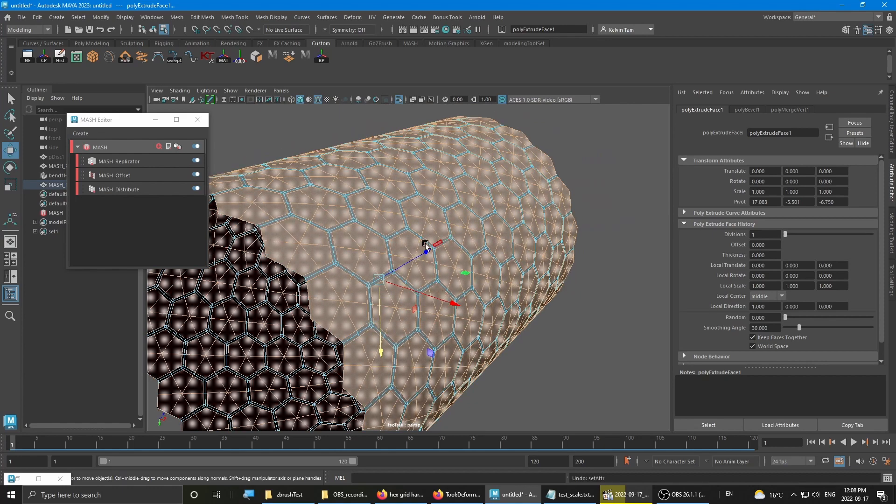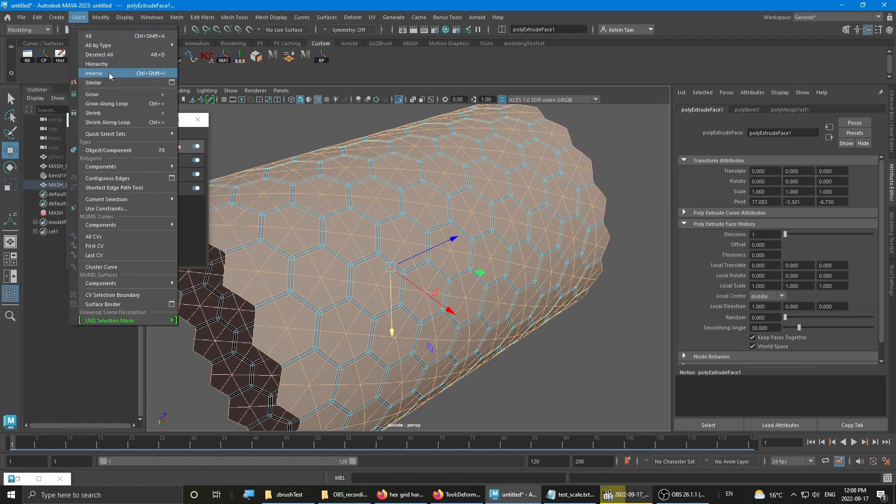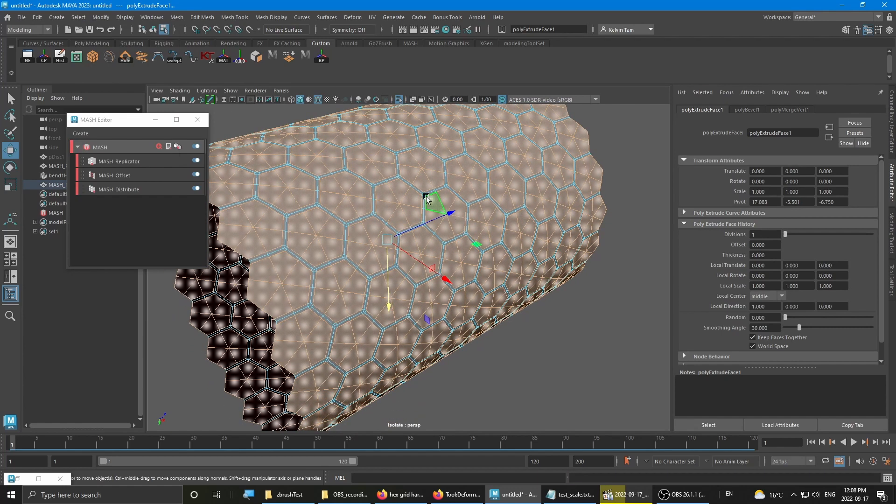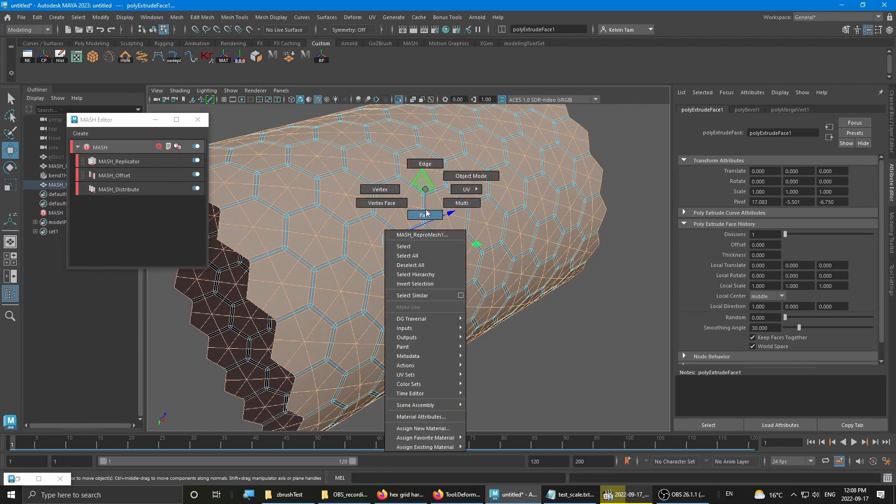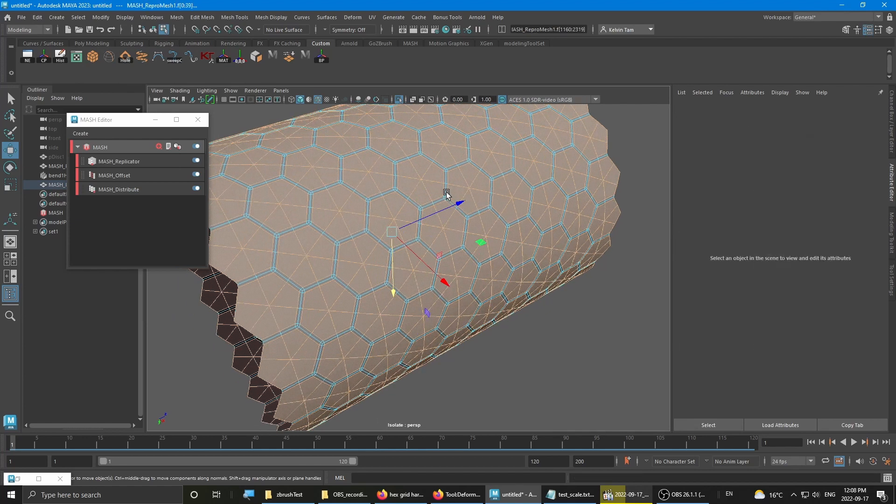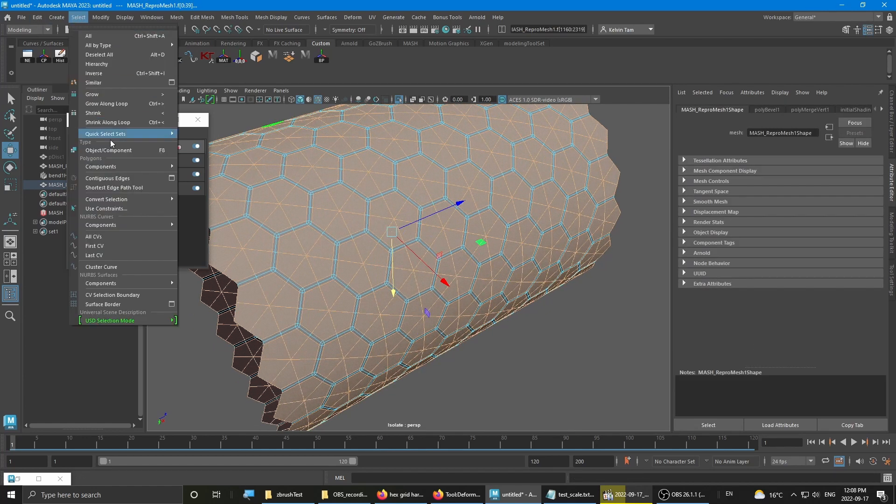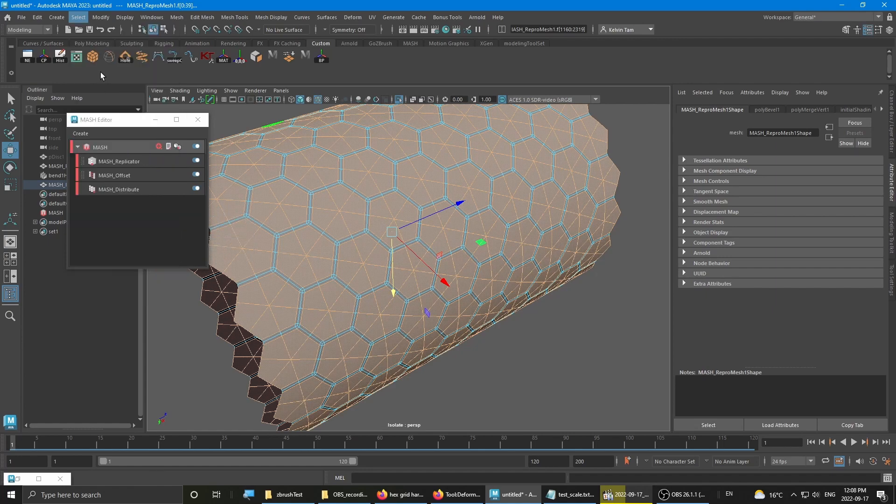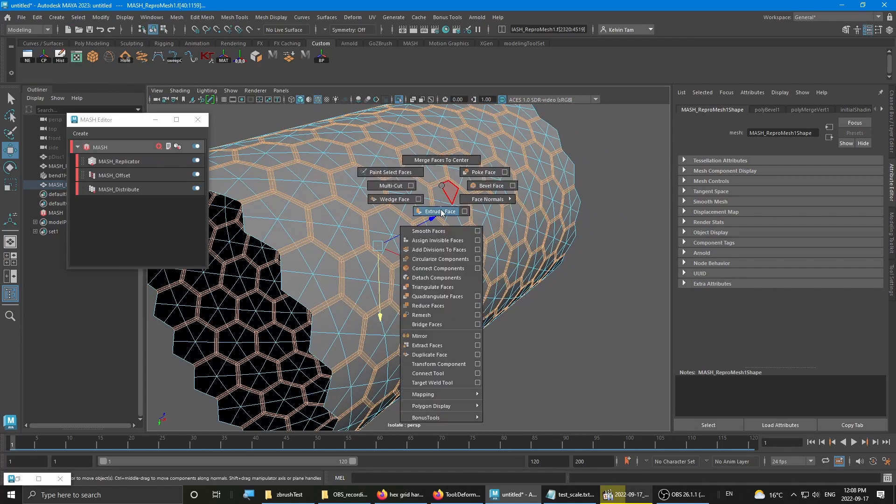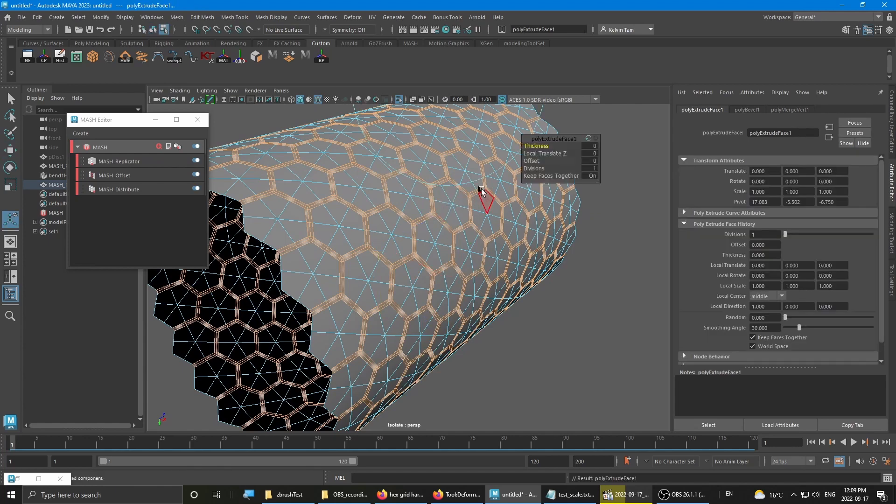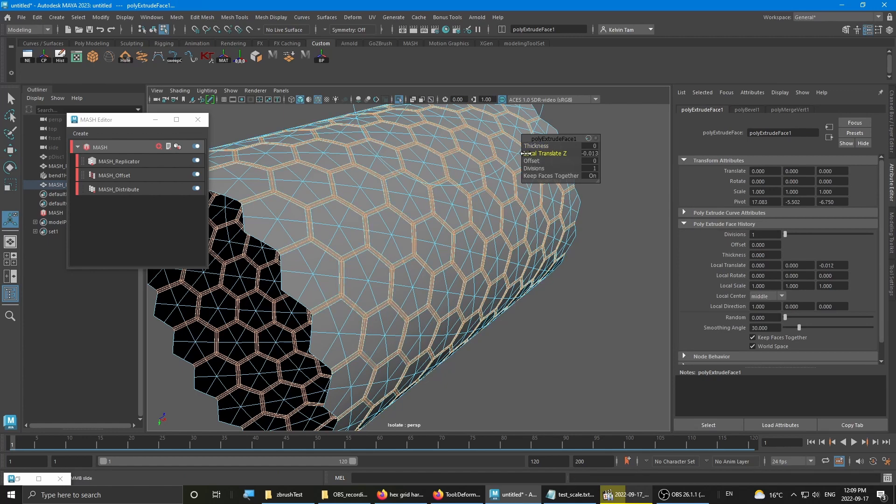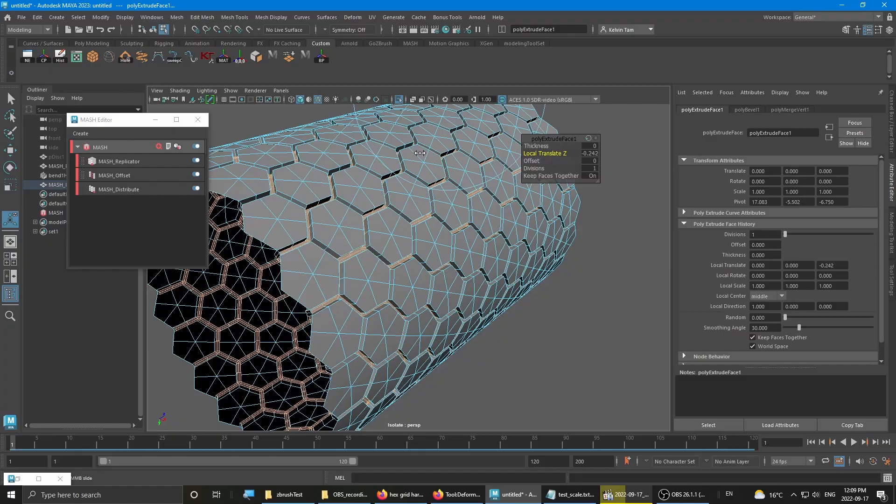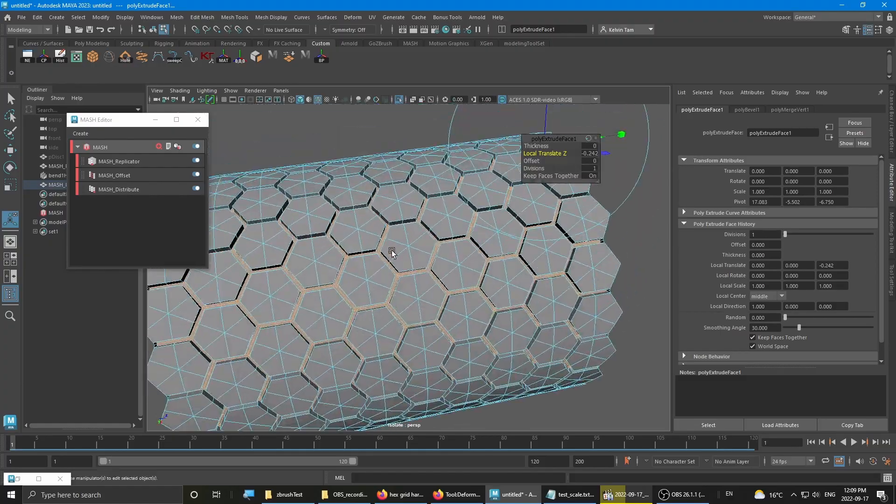Or you can do an invert selection. Go back to select inversion and then extrude. Pretty handy, right?